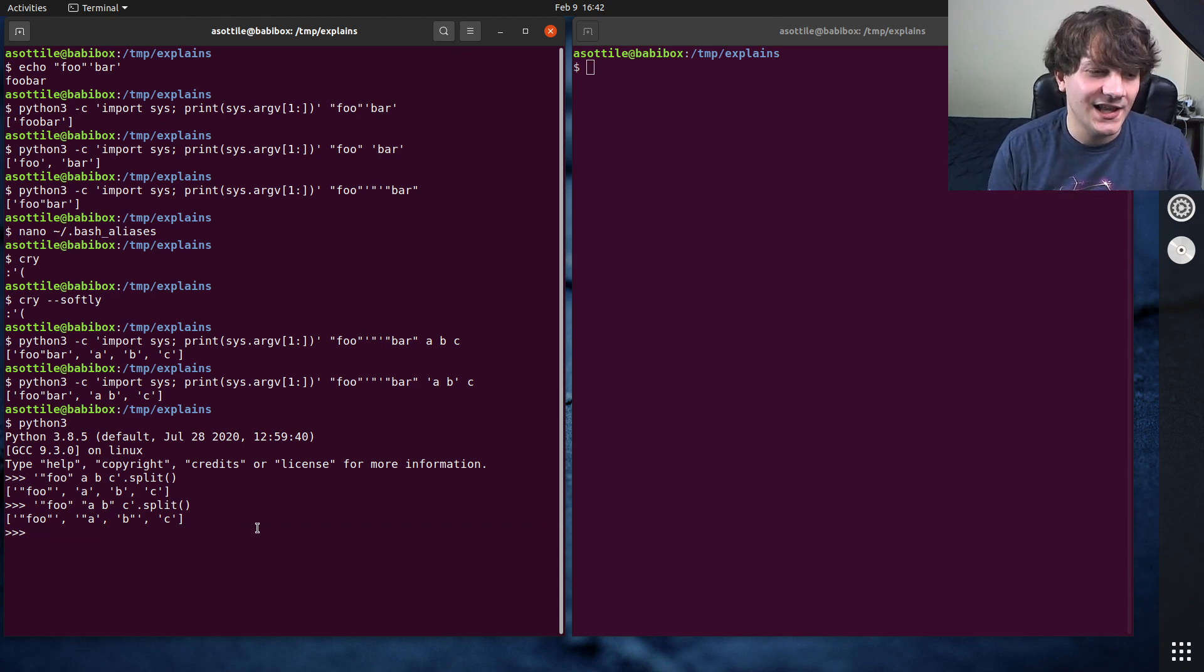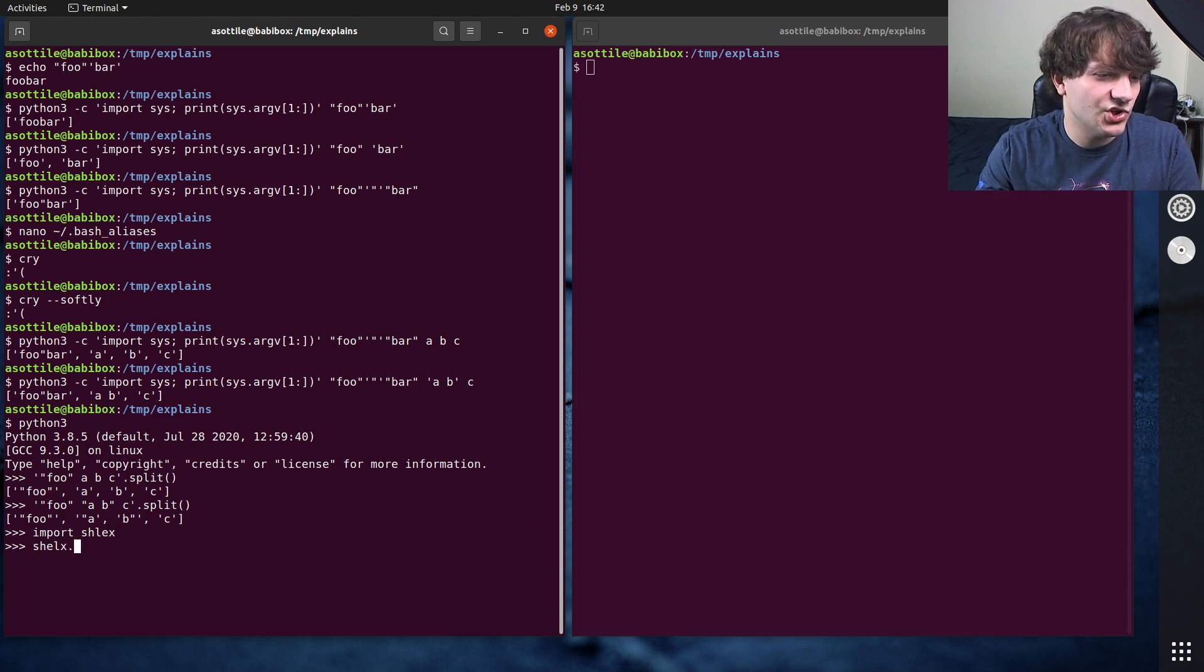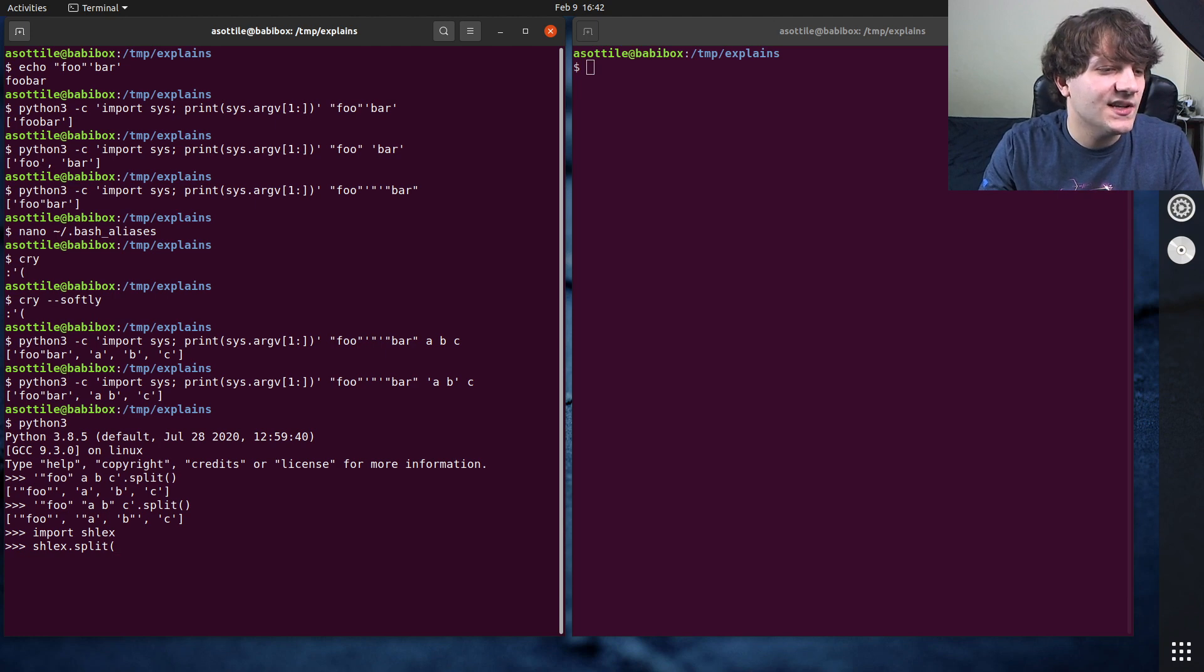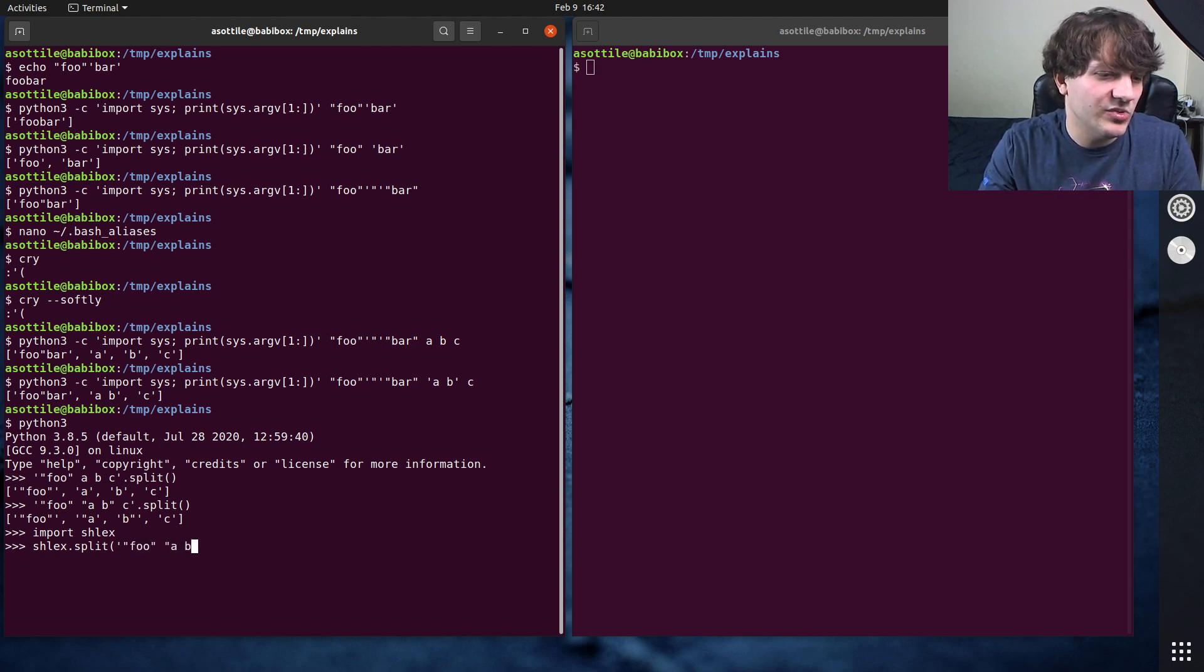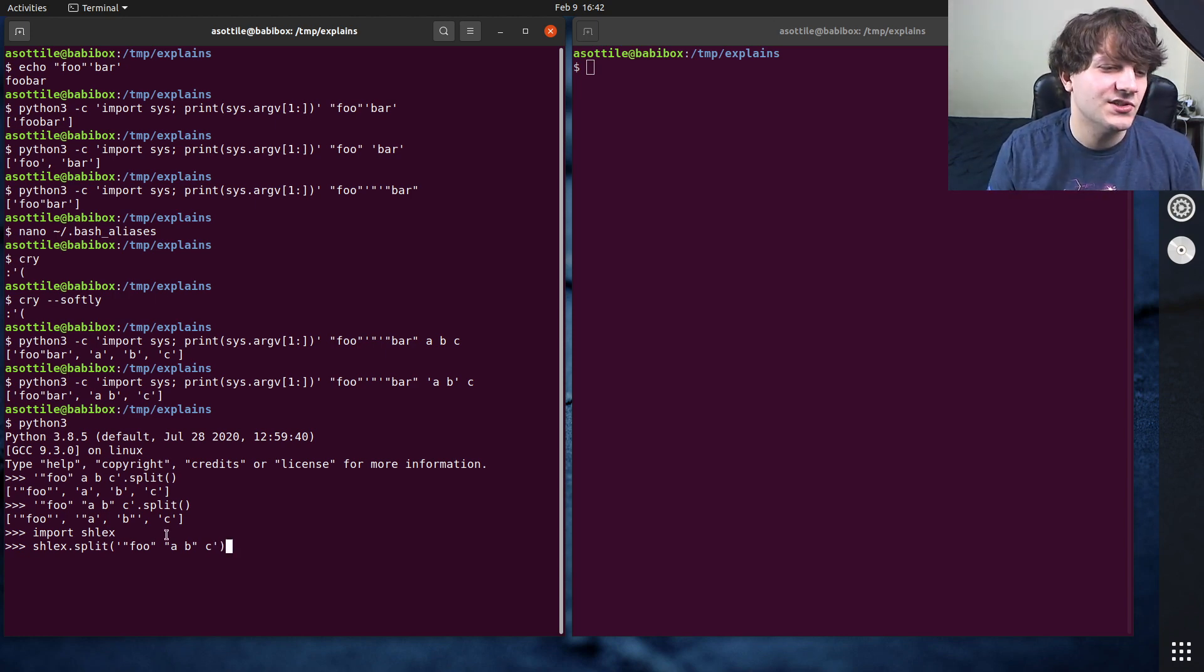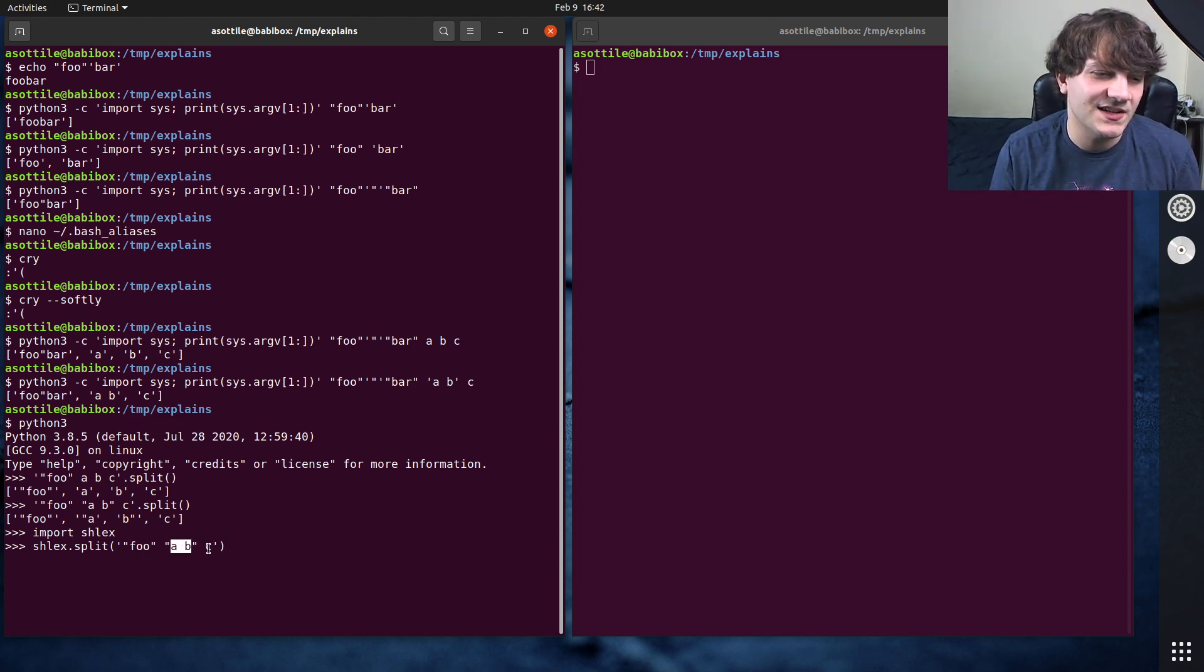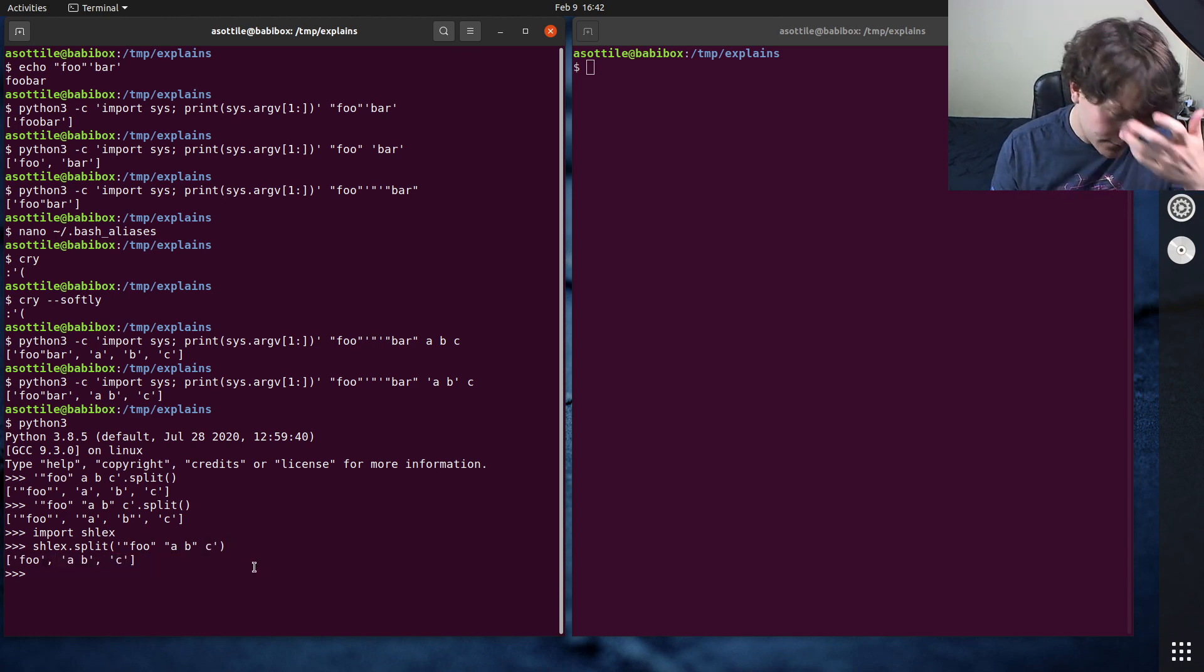But fortunately, there is shlex.split, which will help us here. So if we import shlex, and we do shlex.split, and we'll take that same string that we just had, foo a b c. So this should give us one argument foo, another argument that's a space b, and then a third argument that's c, and you'll see it does do that.